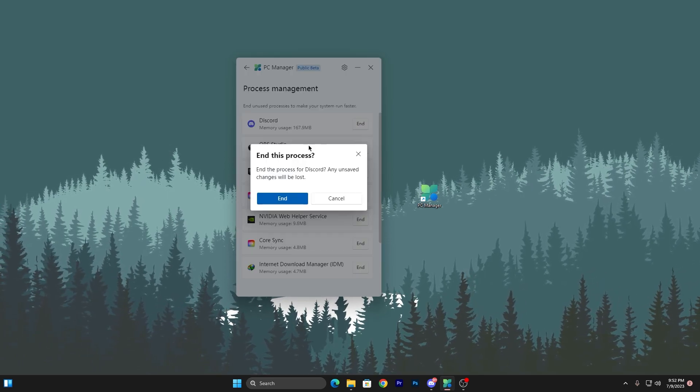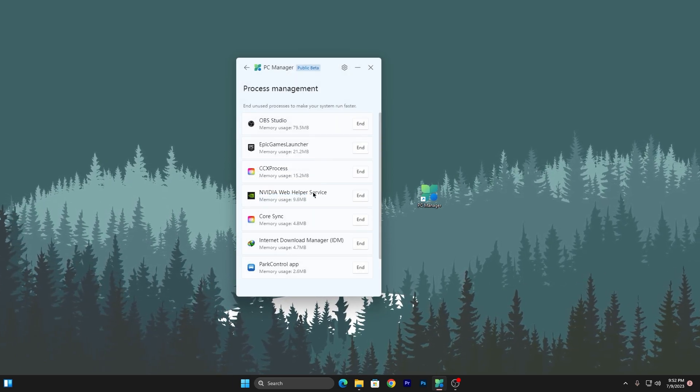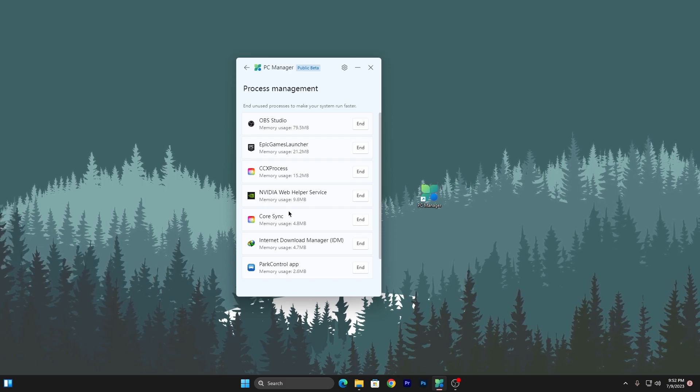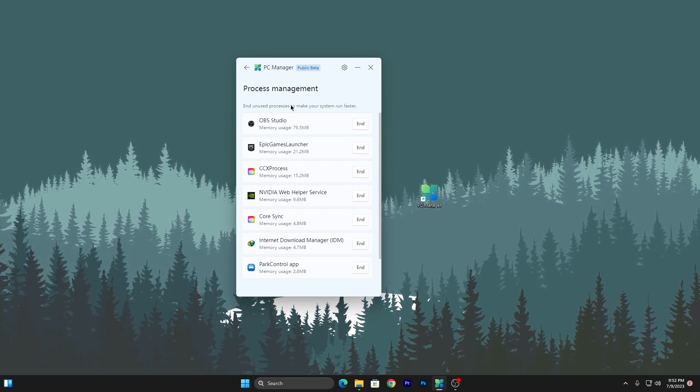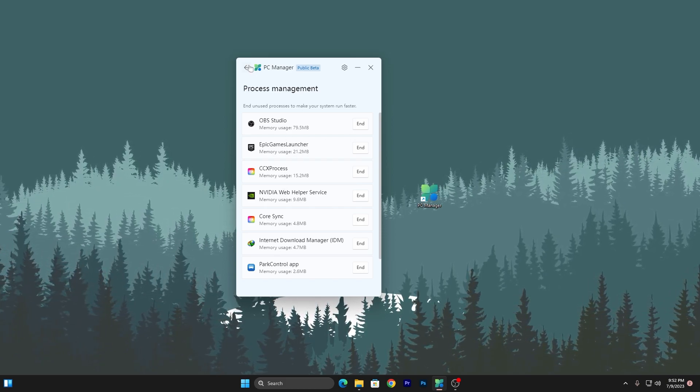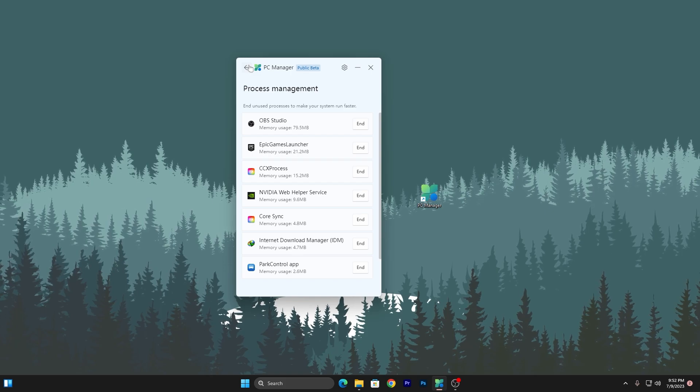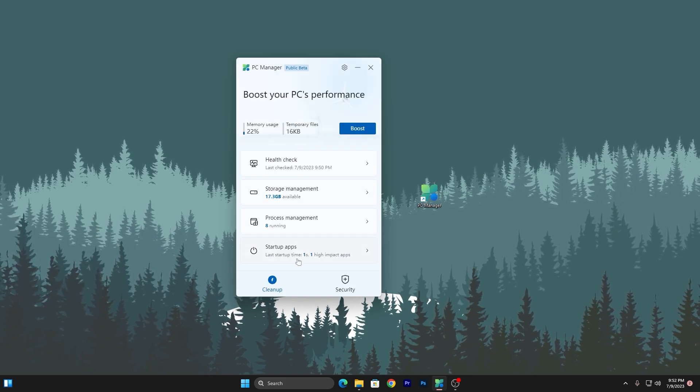Discord is also running in my background. Click on this end button and also close Discord. You need to apply these settings before launching any game on your PC and it helps you a lot to get more performance in your game.